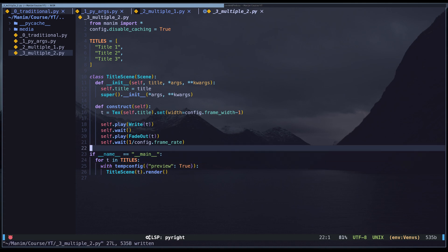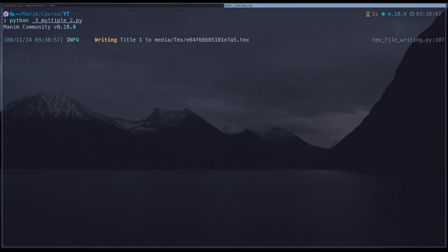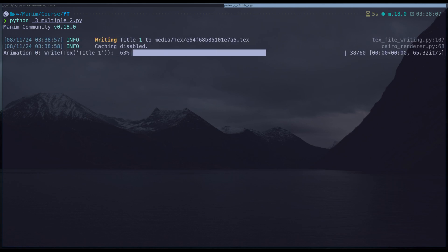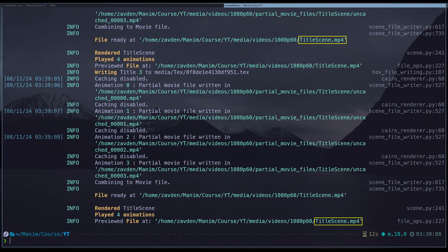However, now we have a problem. By default, Manim uses the scene name to name the video files. This means that the videos will overwrite each other, and only the last rendered video will remain.